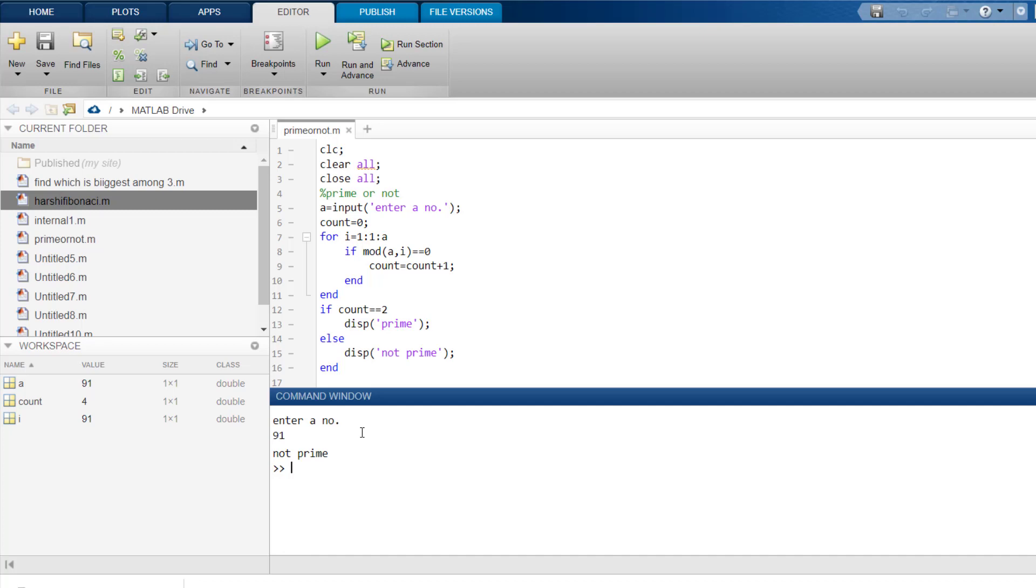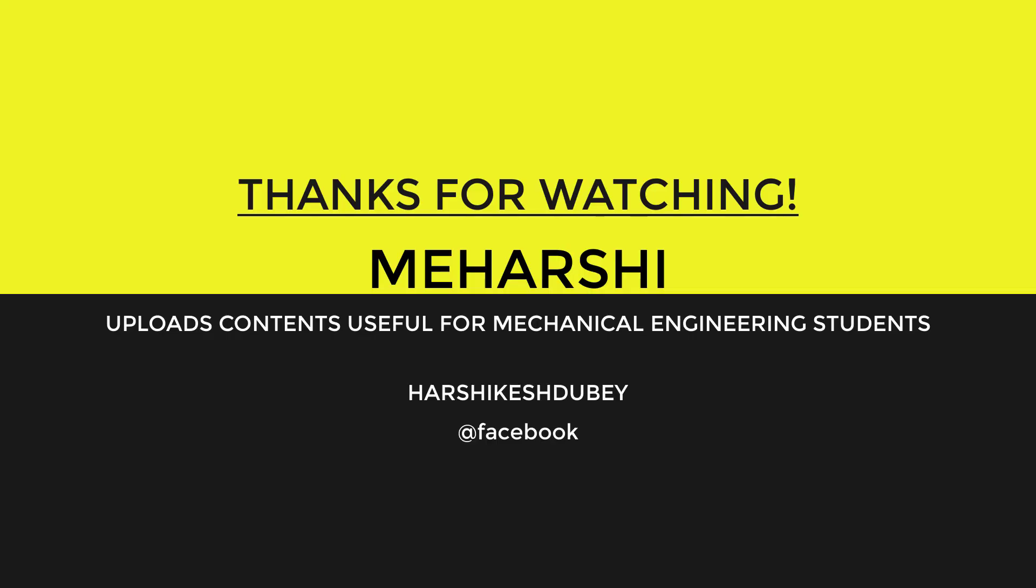Why not prime? Because this number is divisible by 7 and 13. I hope you liked this video. Bye-bye.